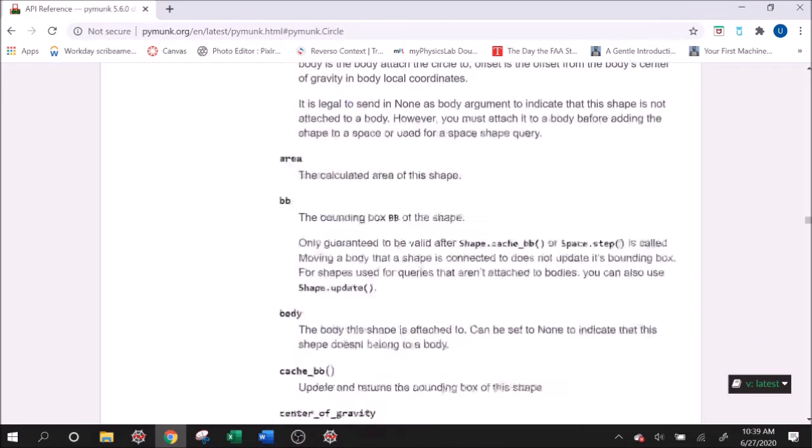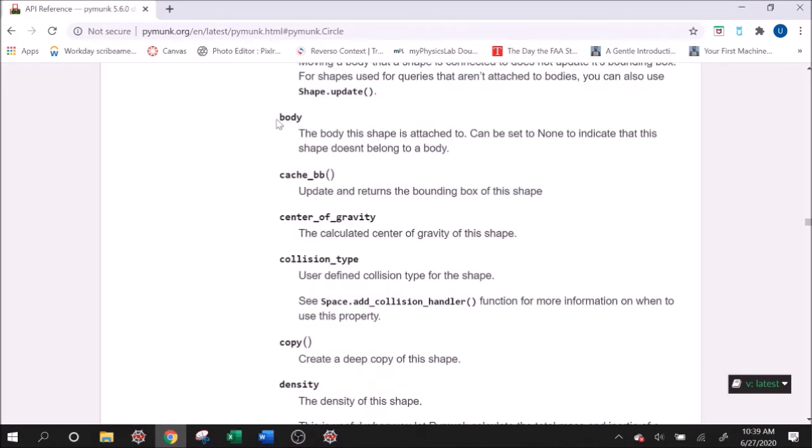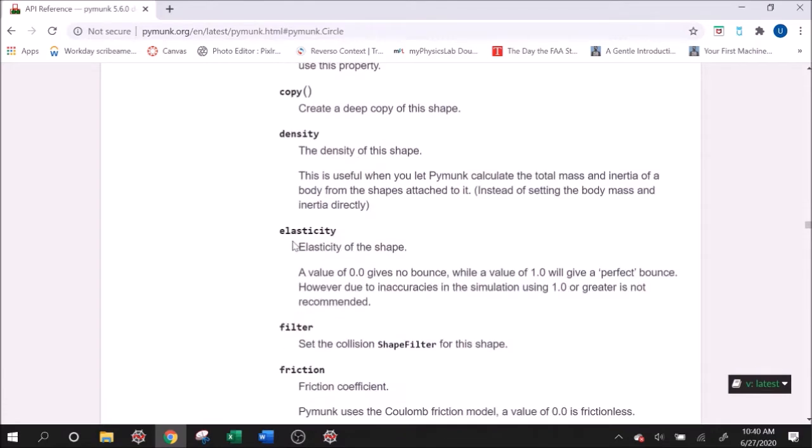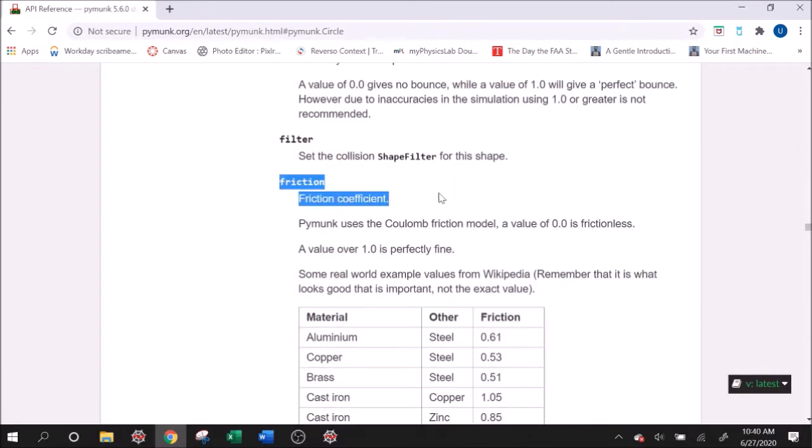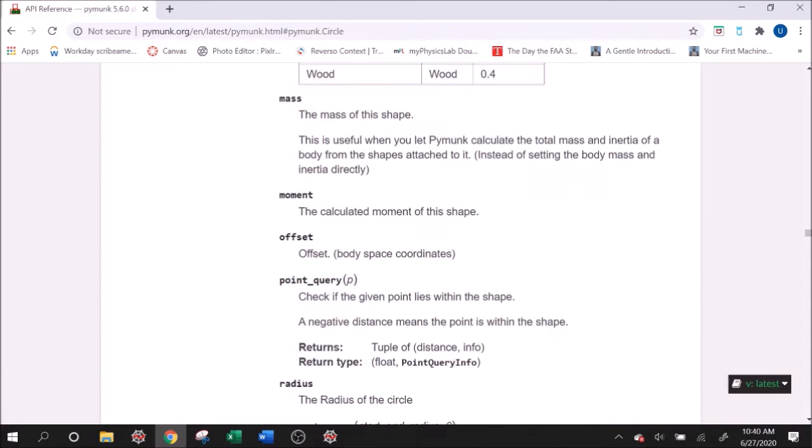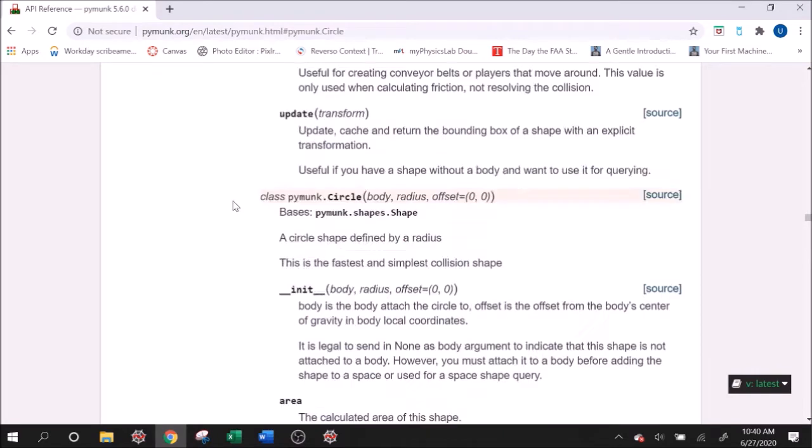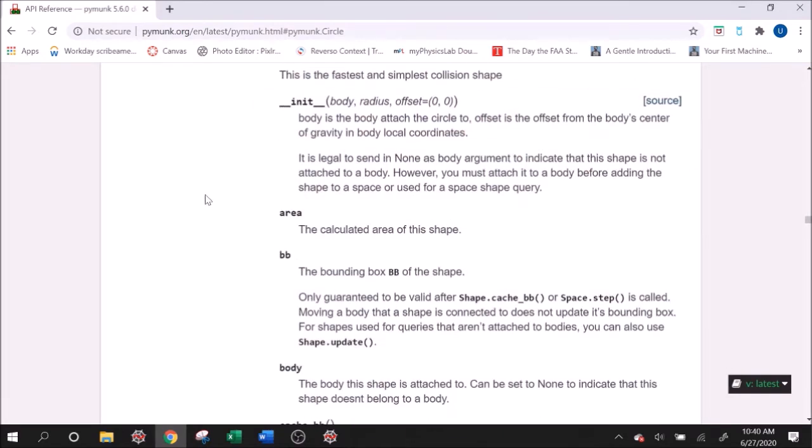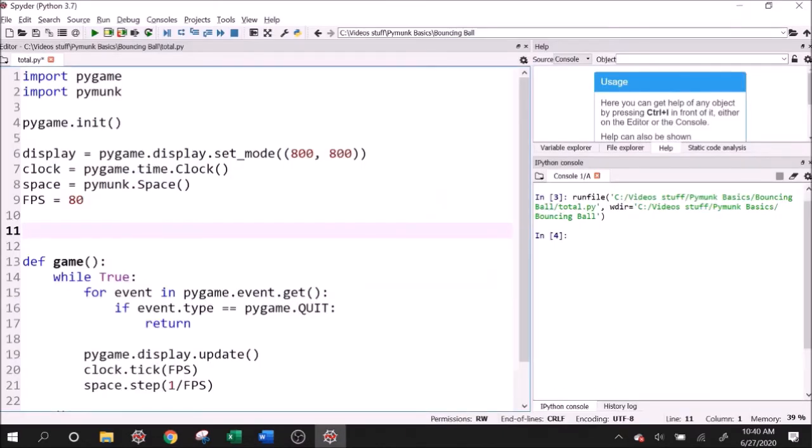And we're going to get things like area, like elasticity, like friction coefficient, mass, moment. And we can set some of this stuff. So let's go ahead and try this. I think the more we do this by example, the easier it's going to be to understand what to do. So we'll create our first body.